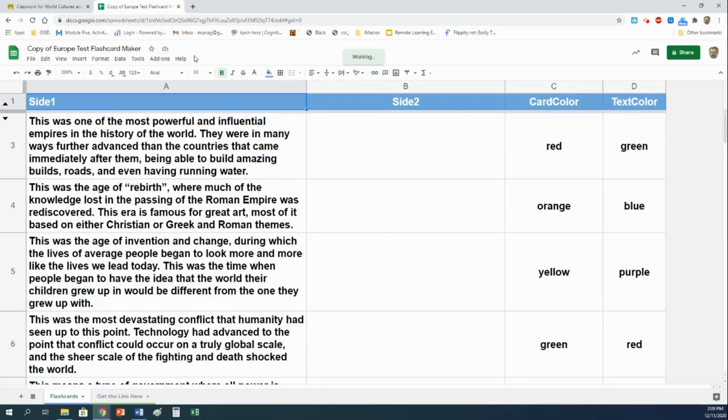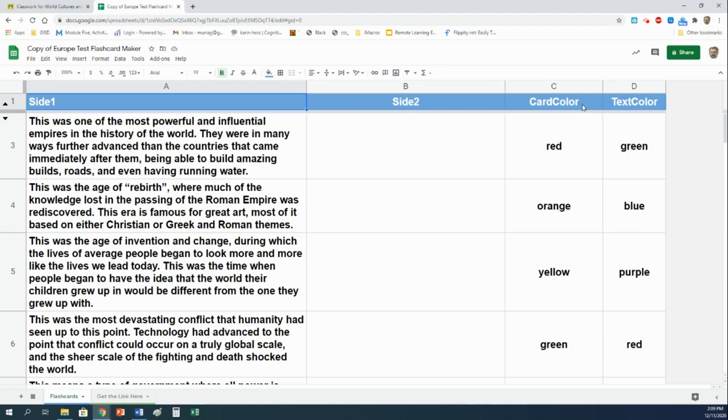So I said three columns, but there's actually four. The first one where it says side one, do not mess with that. Mr. Murray did all that typing, you don't have to do any of it. The last two are color options. One says card color, the other says text color. That will let you edit the color of the virtual flashcard and the color of the text on that flashcard. You are welcome to change these, whatever you are comfortable with.